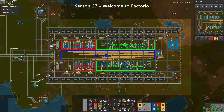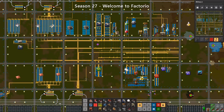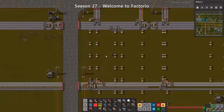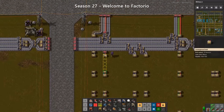It consists generally of three different parts: the smelting arrays, the actual bus, and the branches off and back onto the bus. The smelting columns are a topic for another day, so we're going to skip that one. The main bus consists of parallel lines, generally four lanes plus two empty lanes and then the repeating pattern. However, other options do exist.